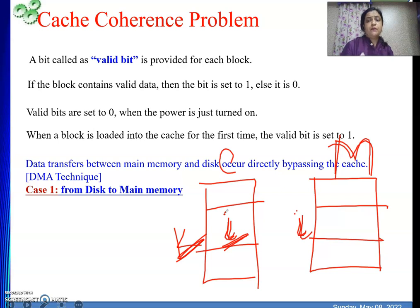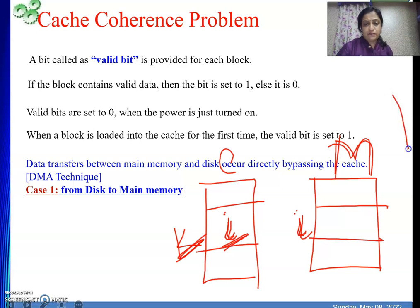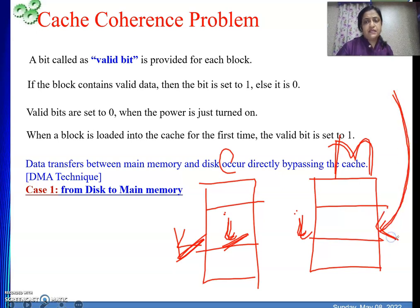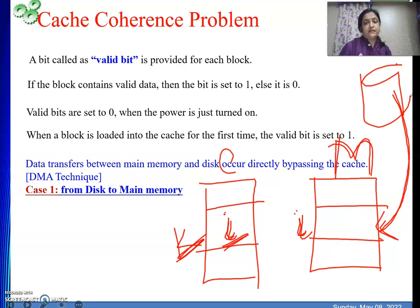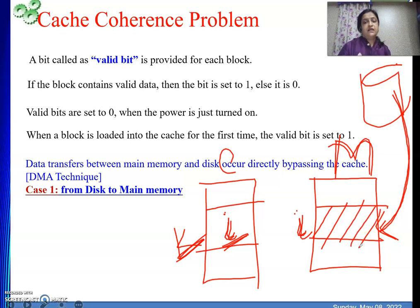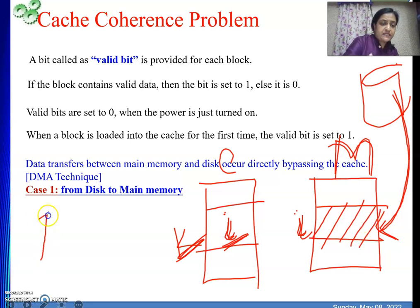Now suppose we perform a DMA operation and bring something from the disk into block i of main memory. We get new data from the disk into the main memory. Now that block i will contain some different data than what was there before.